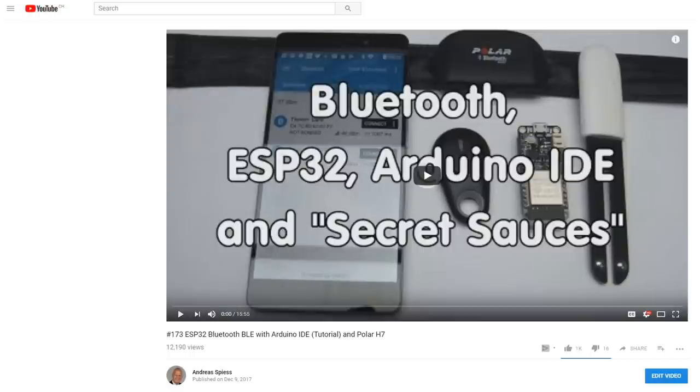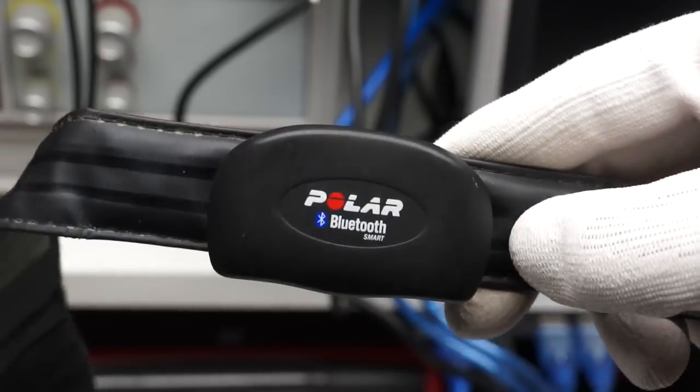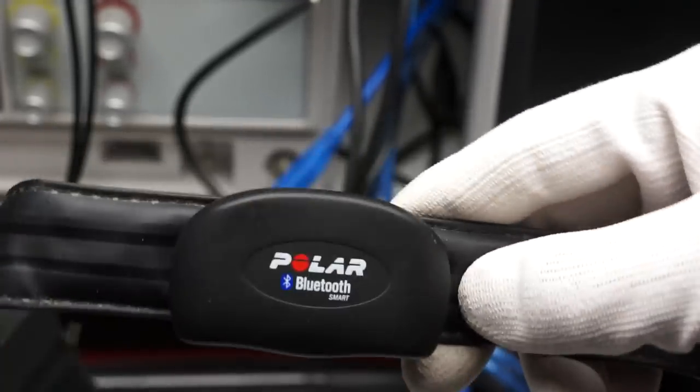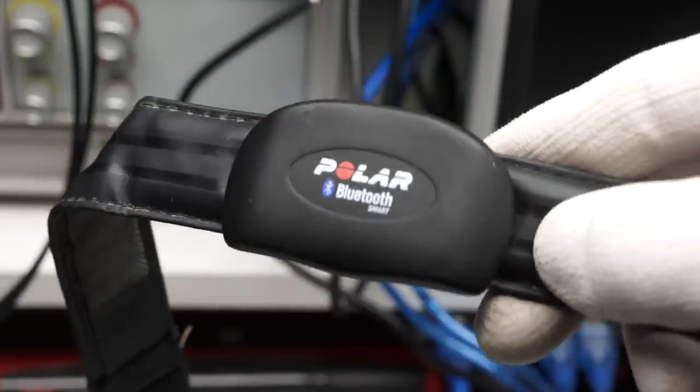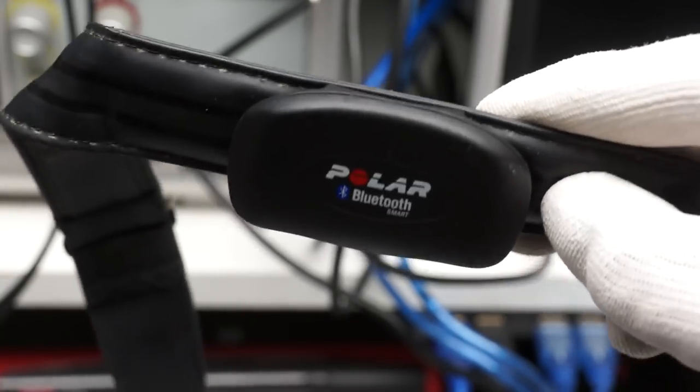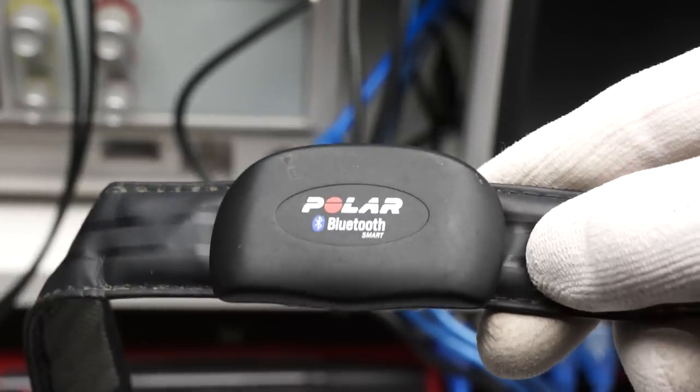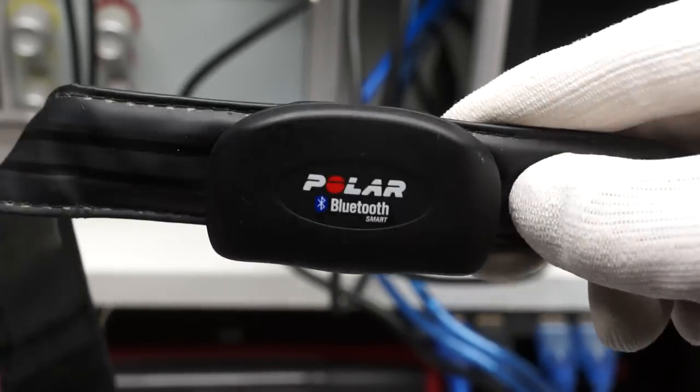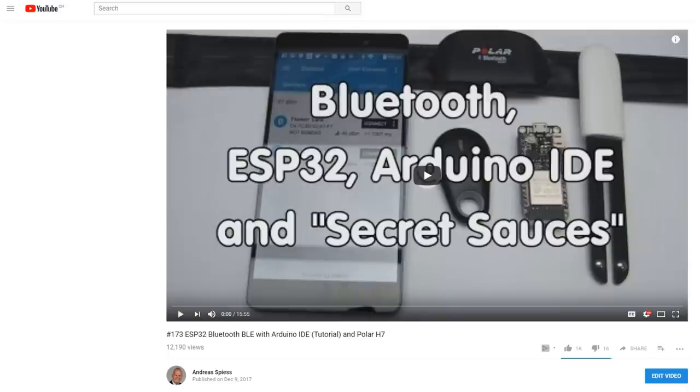In my last video, I started working with Bluetooth Low Energy or BLE, and as a first goal, I wanted to build a faked Polar H7 heart rate sensor, or at least the BLE part of it. If you did not watch this video, I strongly suggest you watch it first. You find the link in the description.